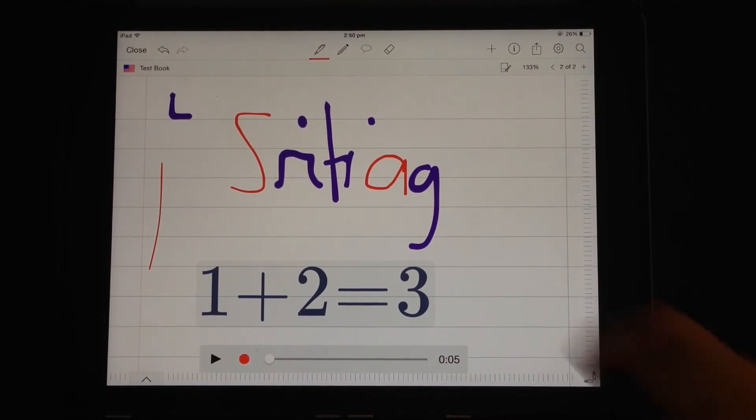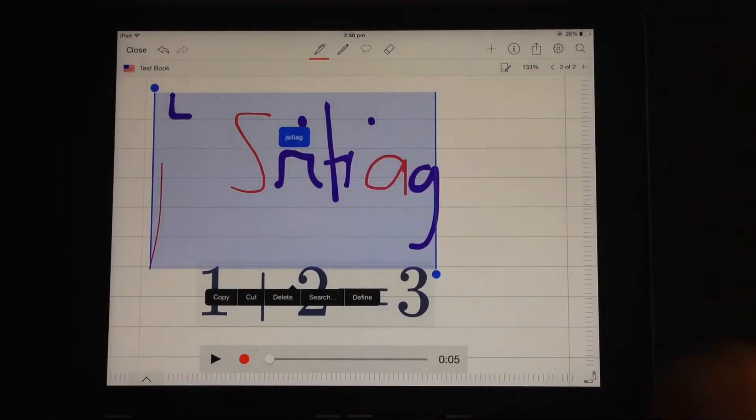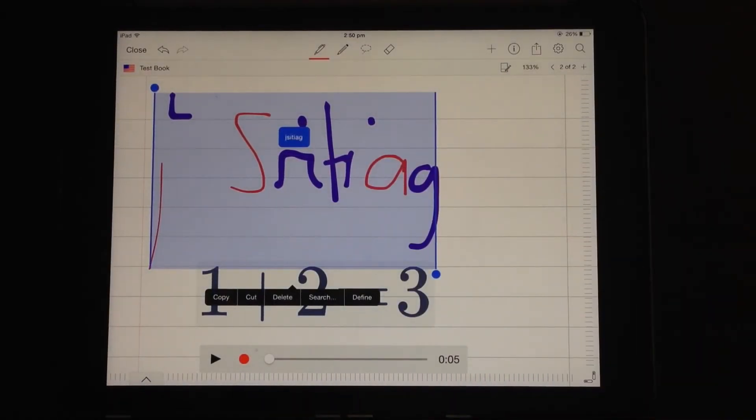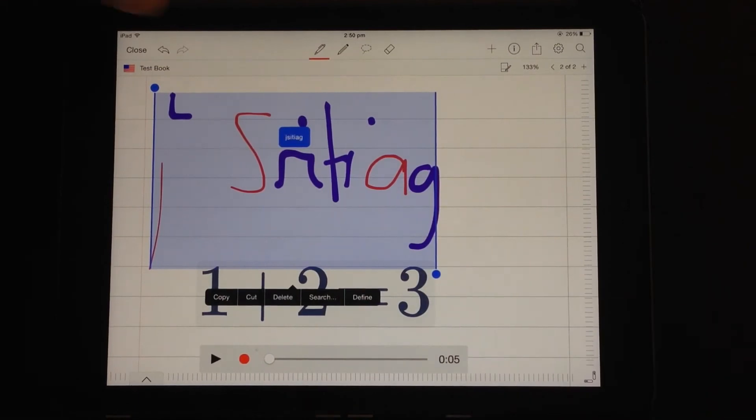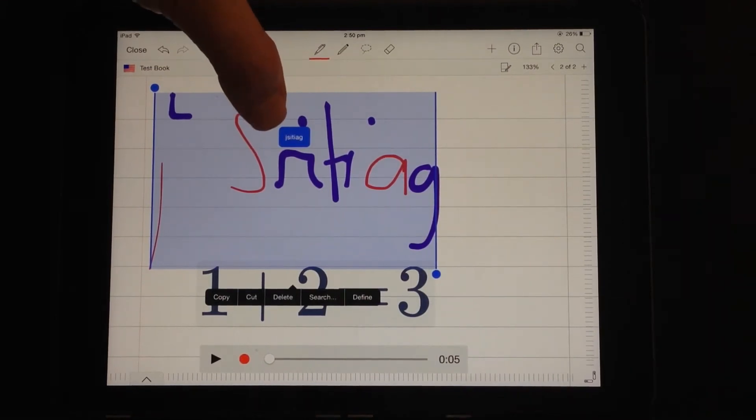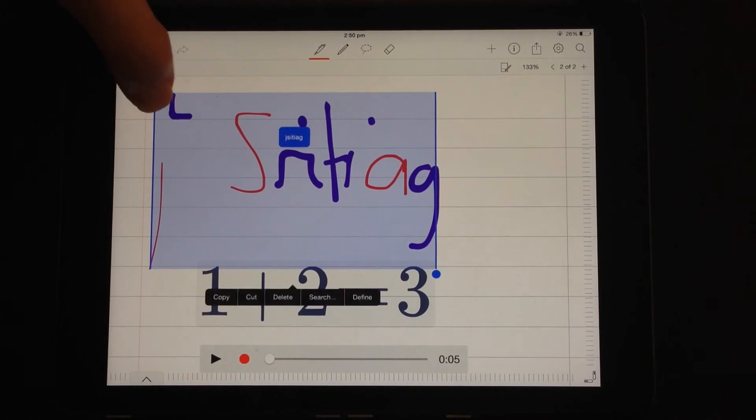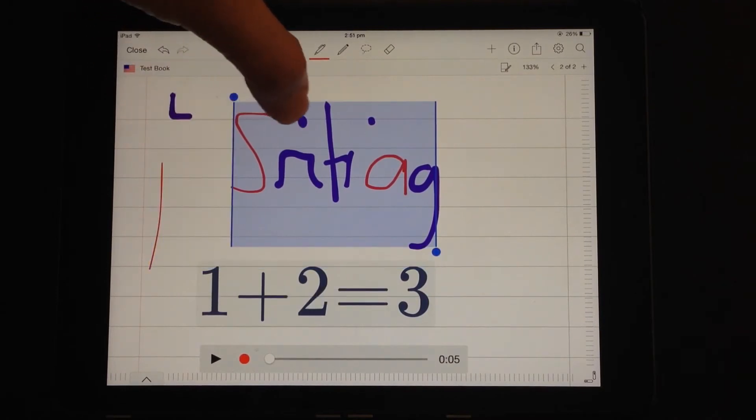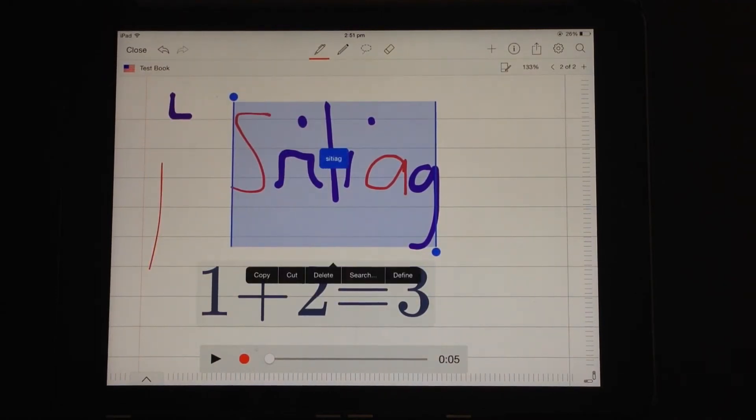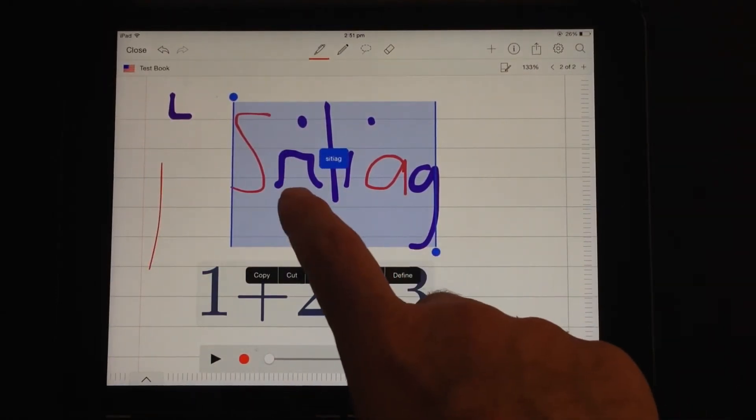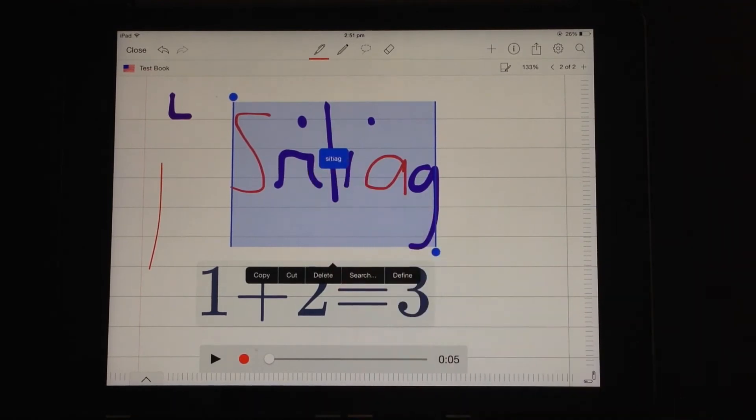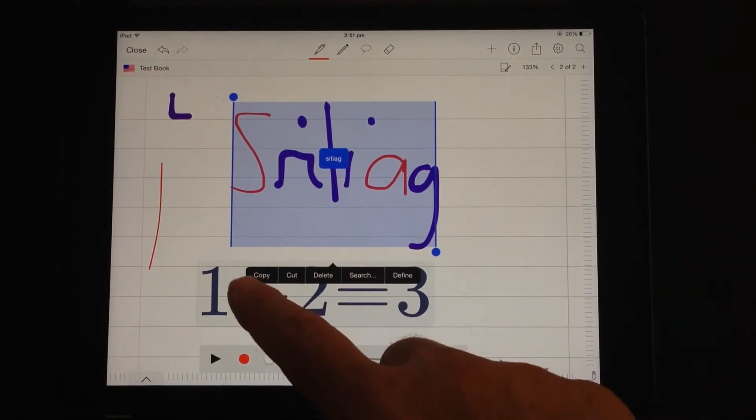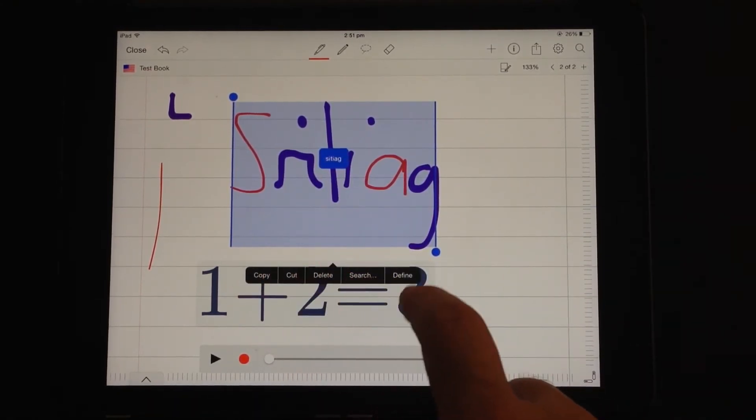You can also click and hold on a word and it will highlight that whole word and it will try and recognise what the word is. Now that doesn't make any sense, obviously, but it does give you a recognition there. And it gives you the options copy, cut, delete, search, define, etc.